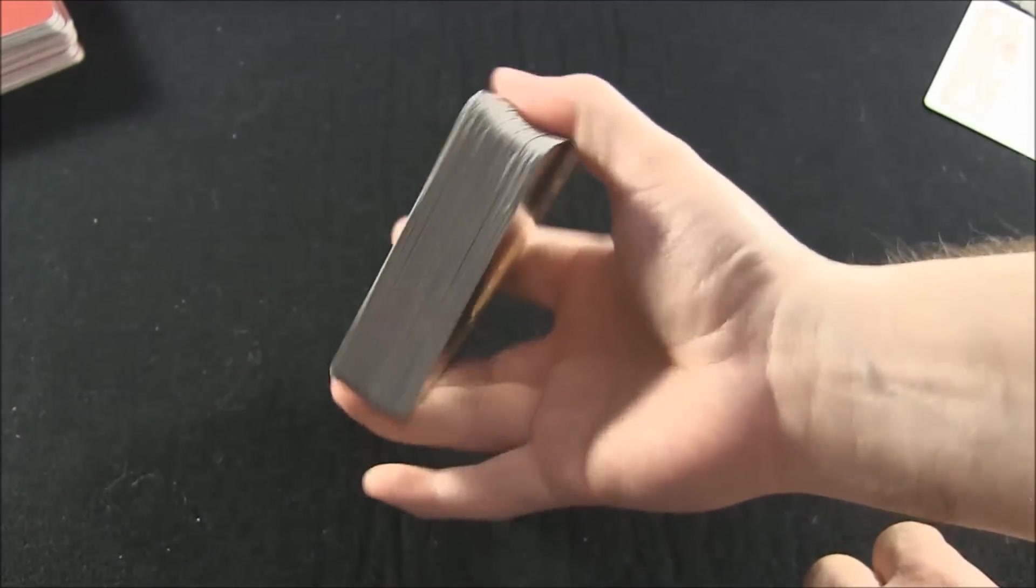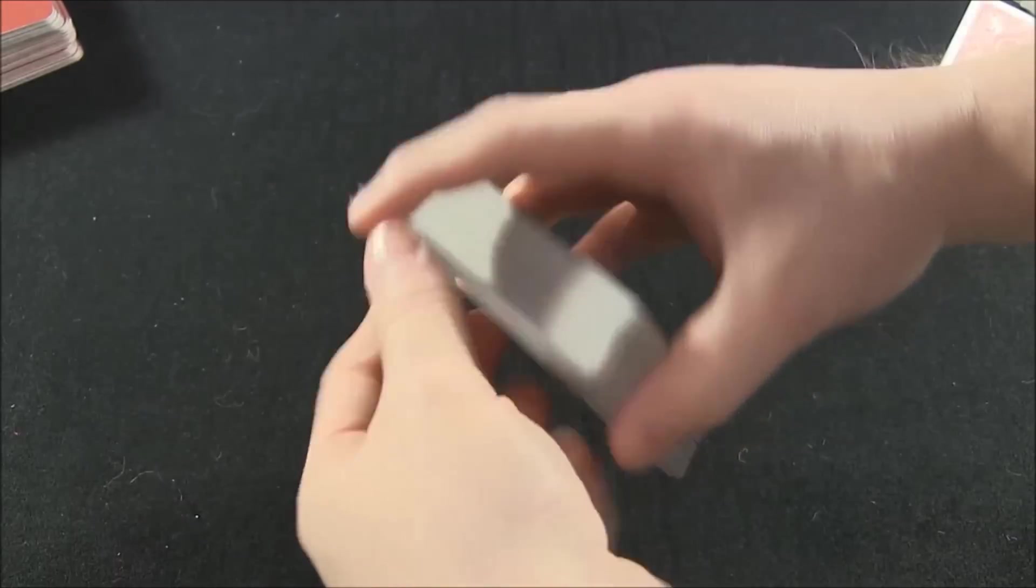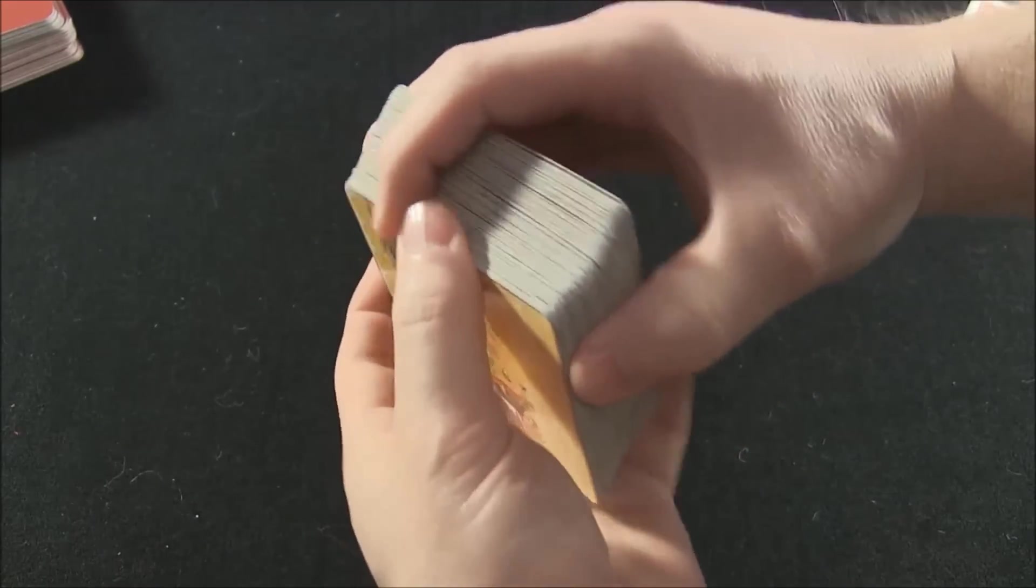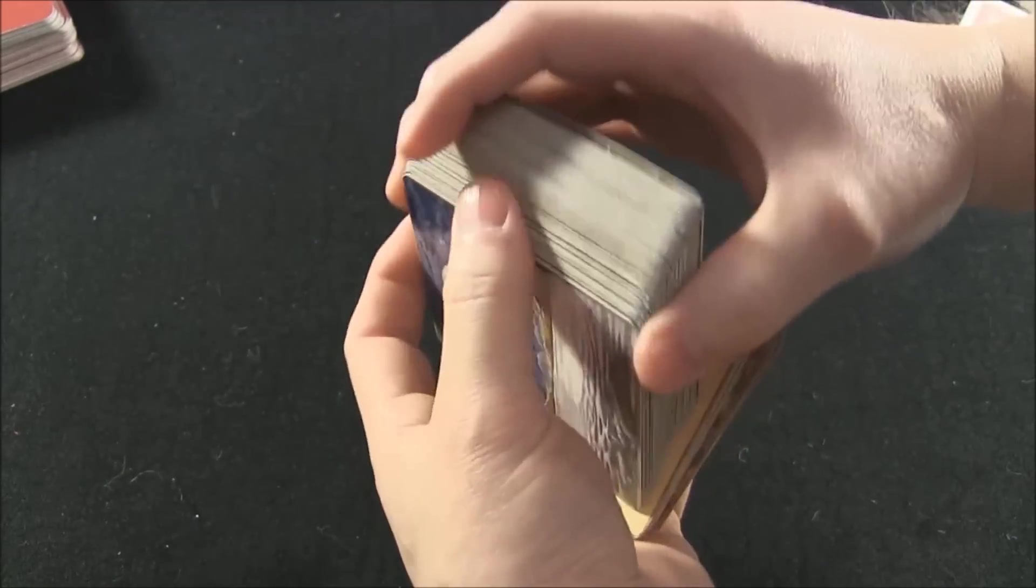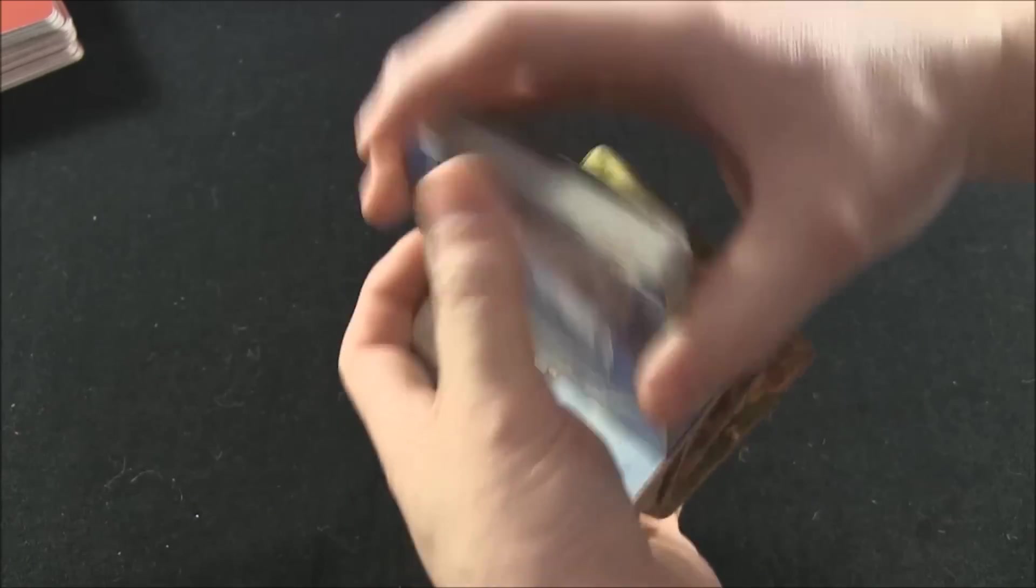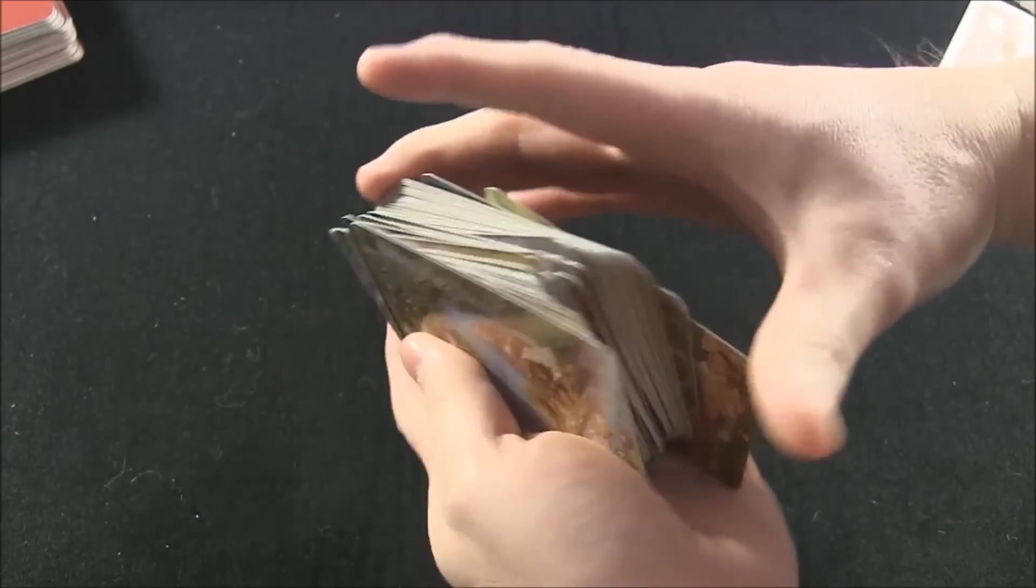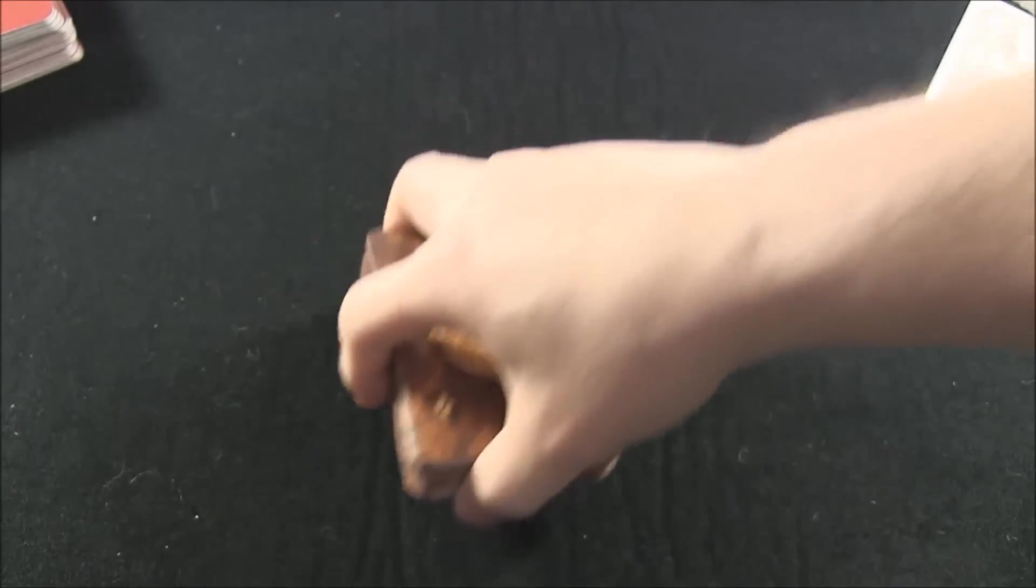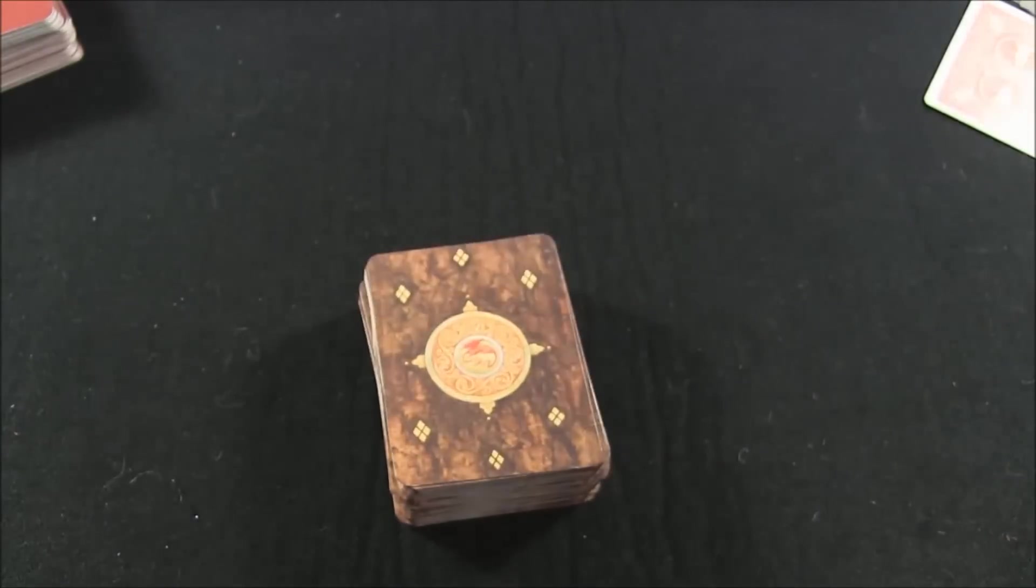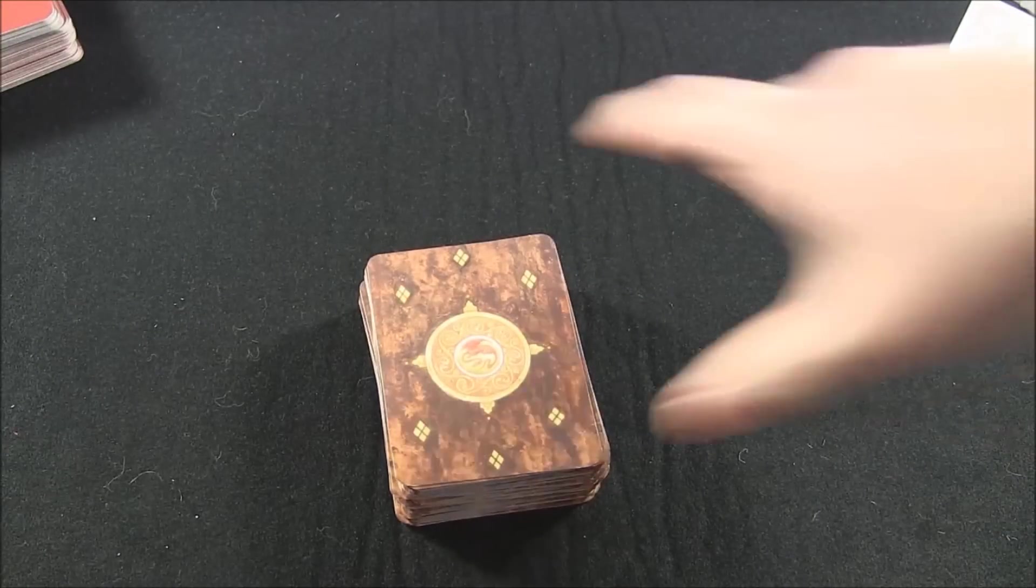To do an overhand shuffle, you're just going to hold it like this, and you're going to grab packets off the top and let it fall. Grab more packets, and let it fall. And that is an overhand shuffle. And that gets good separation.